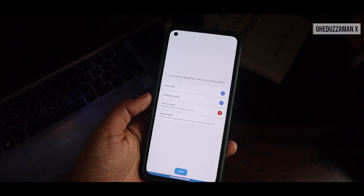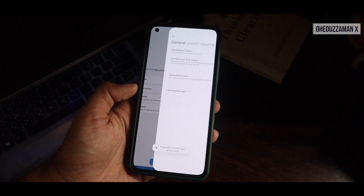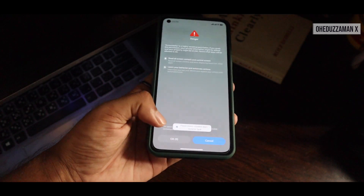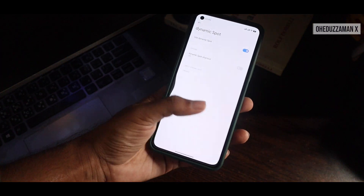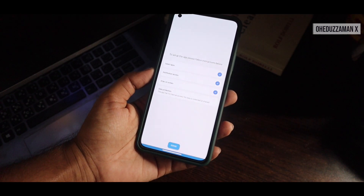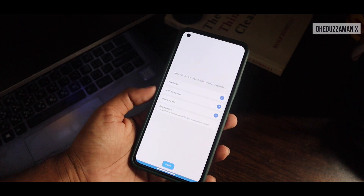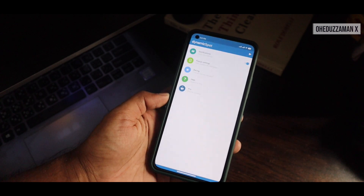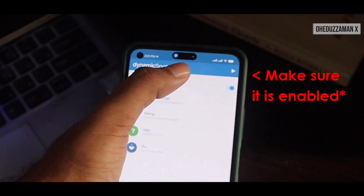When that's done, the next step is 'draw on screen' — you also need to grant that permission so that it can work properly. After that, there's a certification that this app doesn't have any internet access, so no data will be collected from you. It is a good app definitely.